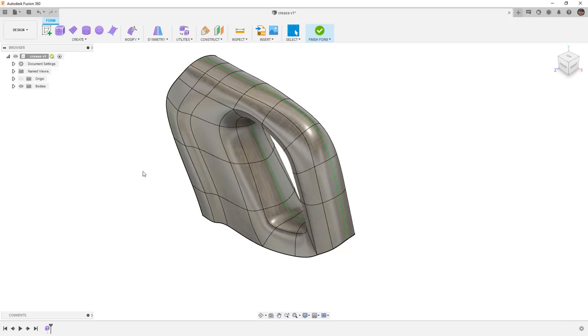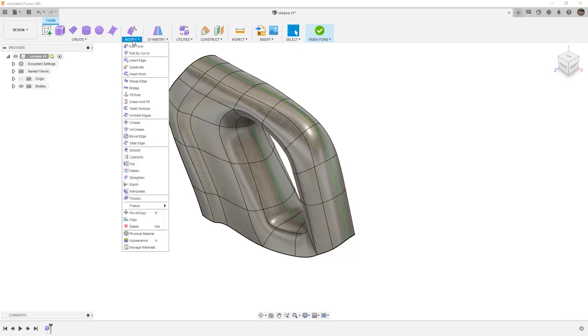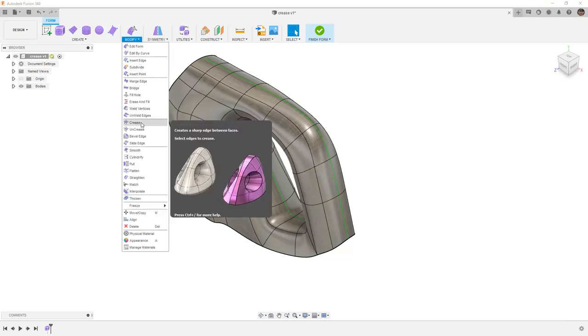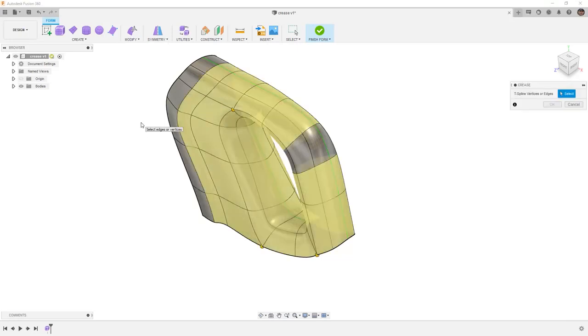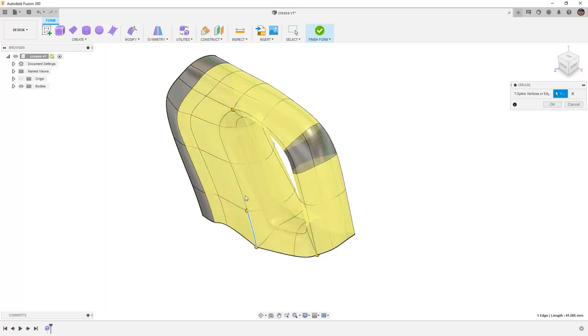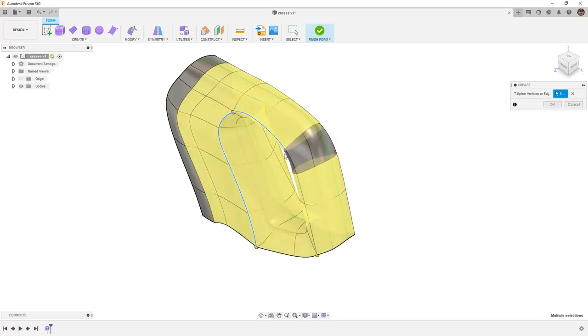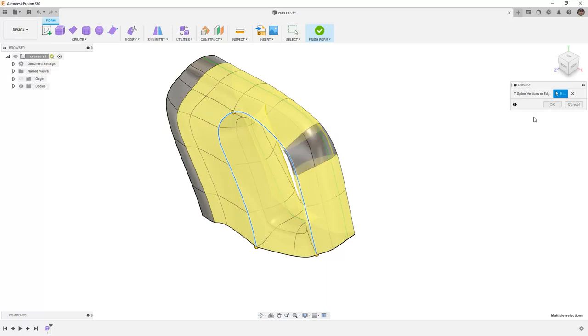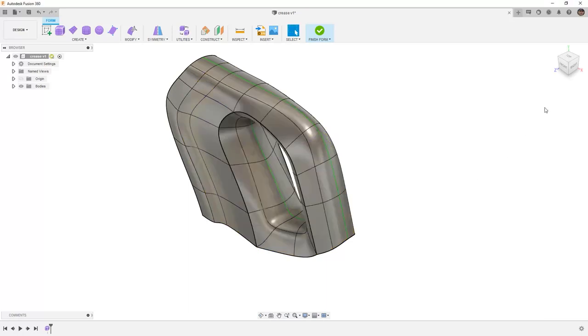Once that inserted edge is there, we're going to go to Modify and select Crease. We're going to be adding a crease along some of the edges of this body. We'll work our way around until we get all the way back to the bottom, and we'll say OK.